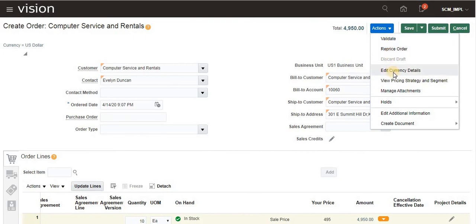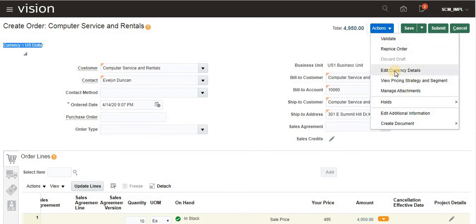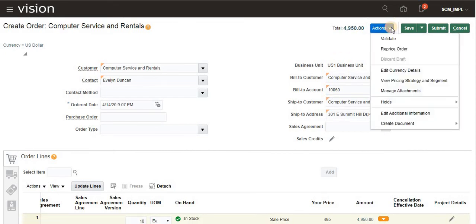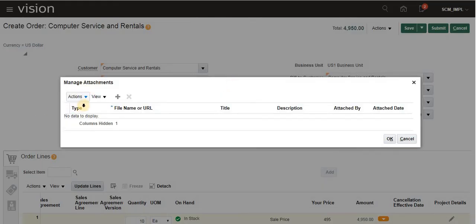By default the currency is USD. We can edit the currency details here. If the pricing needs to be updated mid-order, we can reprice — it will recalculate and reinitiate. We can view the pricing strategy and pricing status and segments by clicking the price view. For header-level attachments, there are also three types: File, Text, or URL.